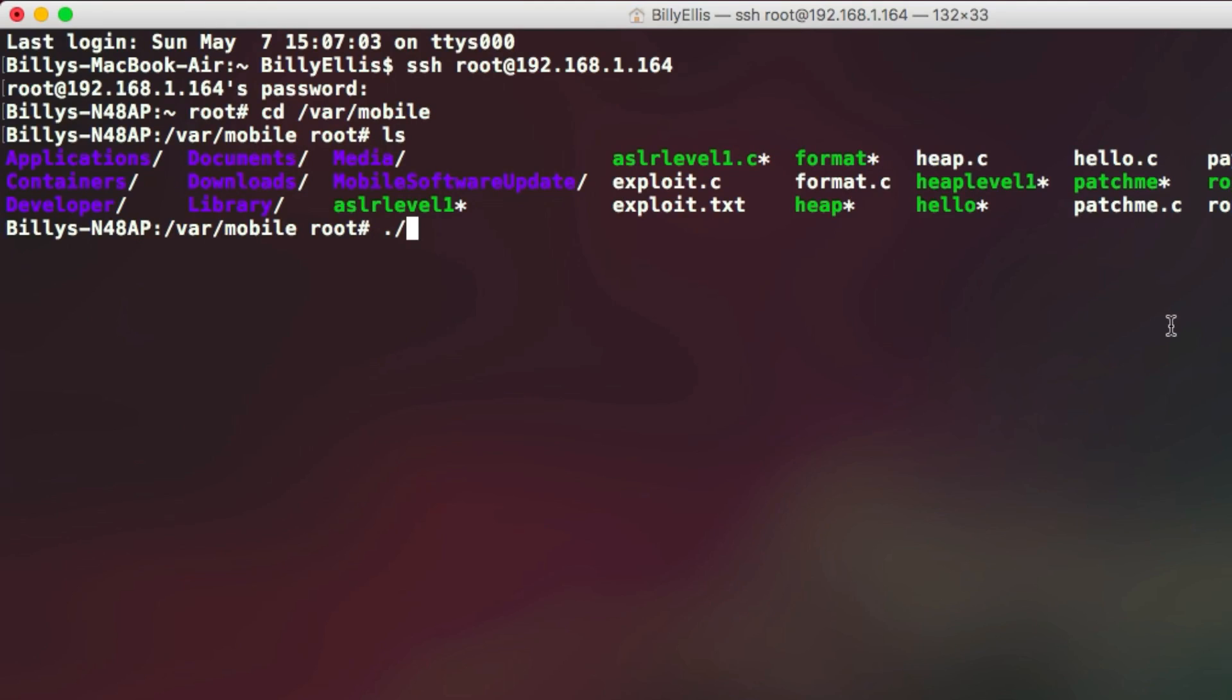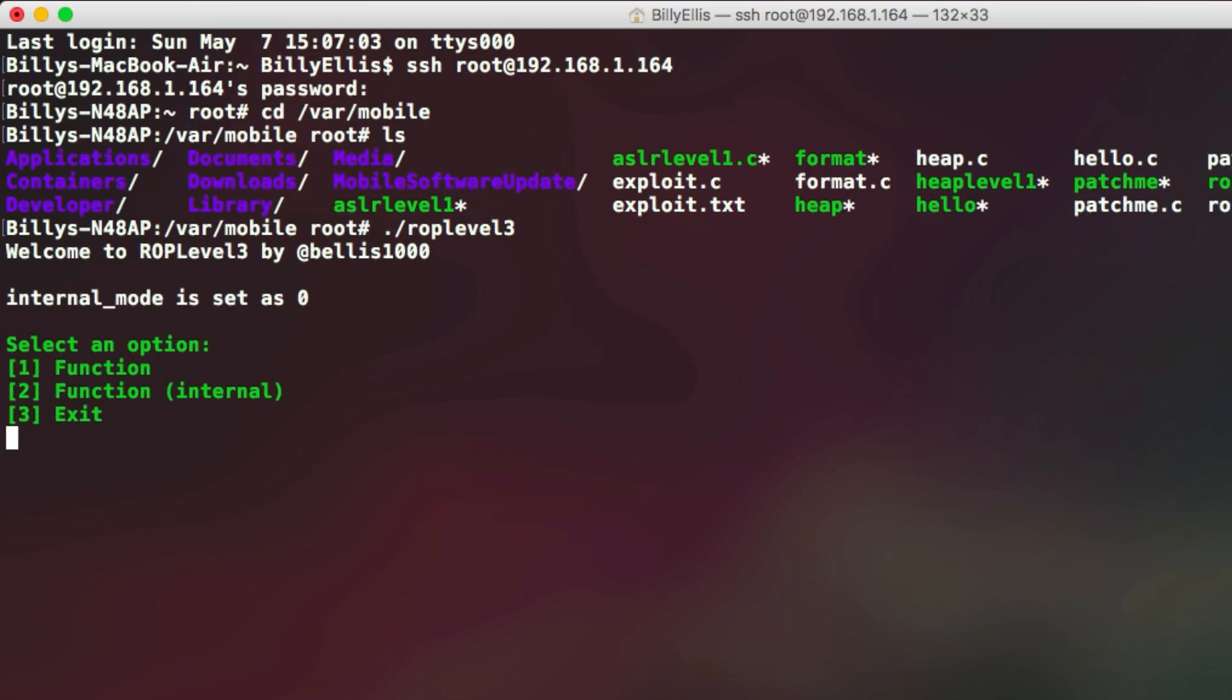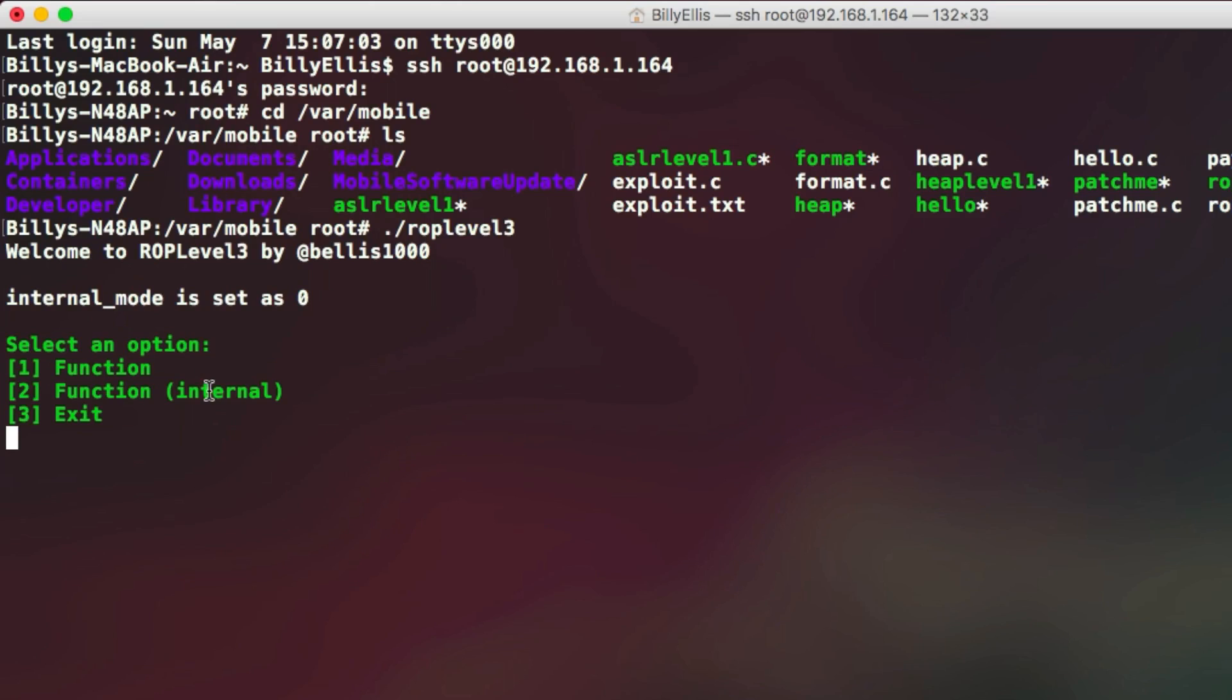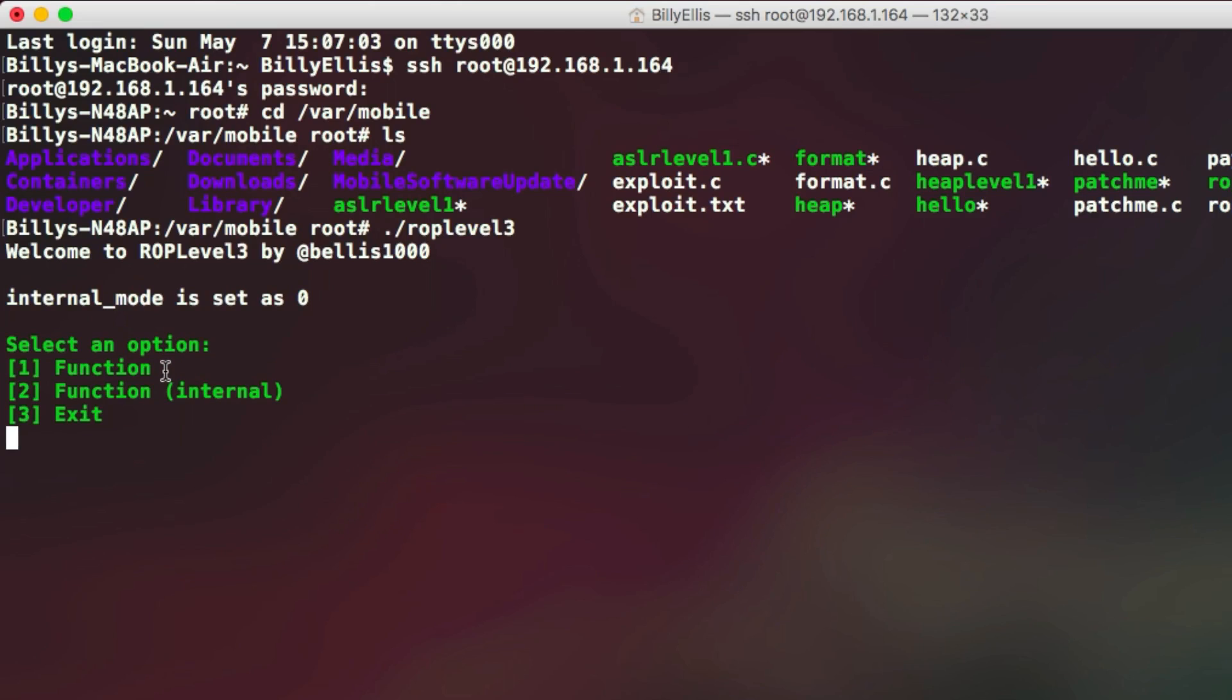You can see we get a little welcome message, then we get a line of text saying internal mode is set at zero. And then we have three options in green text. Option one is to run a function, option two is to run an internal function, and option three is to exit the program.